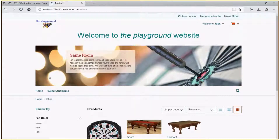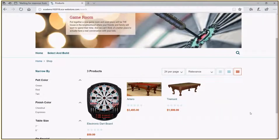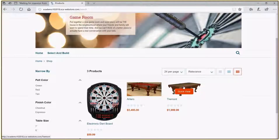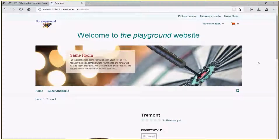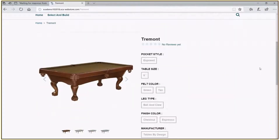We'll go back to all of our products, and because I know that the Tremont has different aspects we can customize, I'm going to select that one. When I click on it, that brings us to the item-specific area of our shopping site. Here we have the item details for the Tremont.